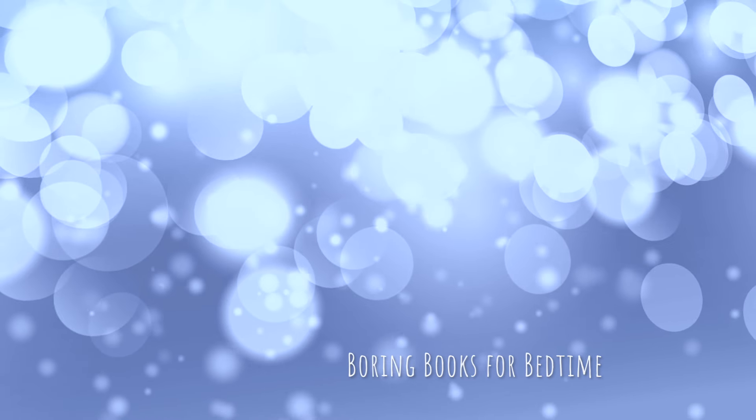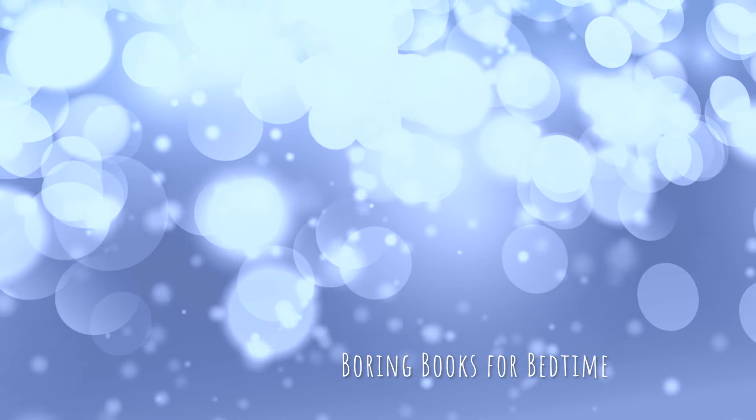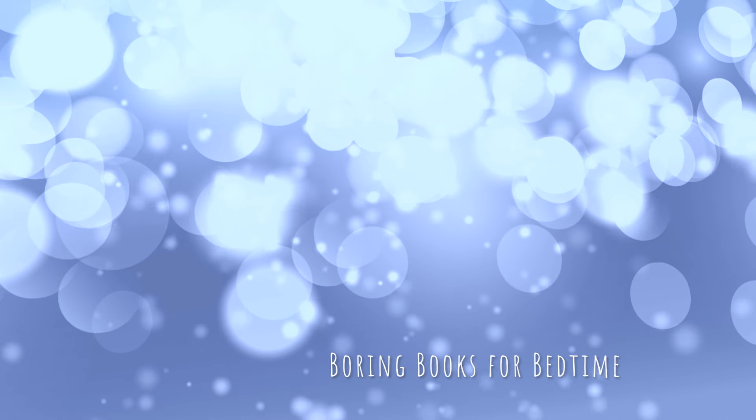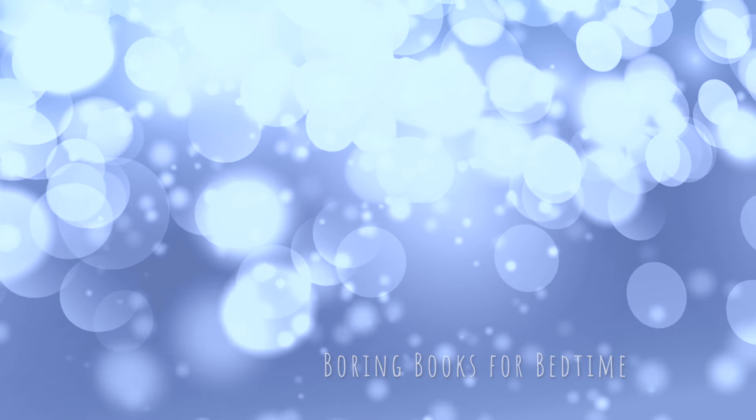Good evening, and thank you for joining me for another Boring Books for Bedtime. I hope tonight's selection provides all the boredom your busy brain needs to quiet down and let you get some sleep. Before we begin, I'd like to give a special shout-out of thanks to some new members of our Patreon family: Matt, Franny, Martin, and Phyllis.